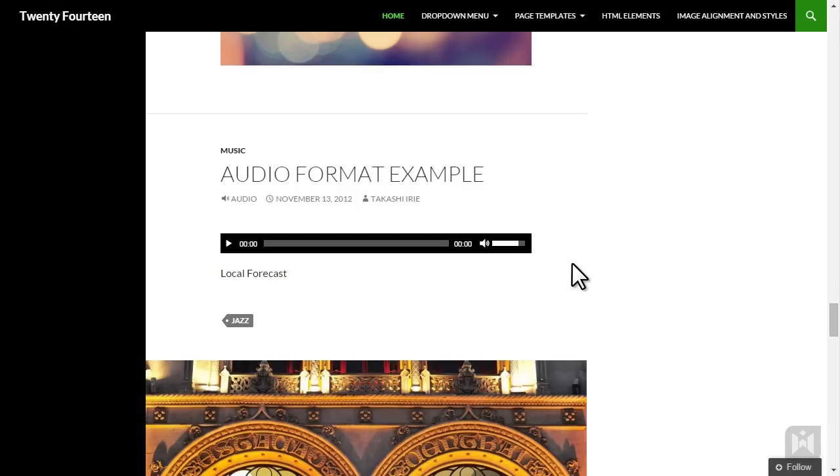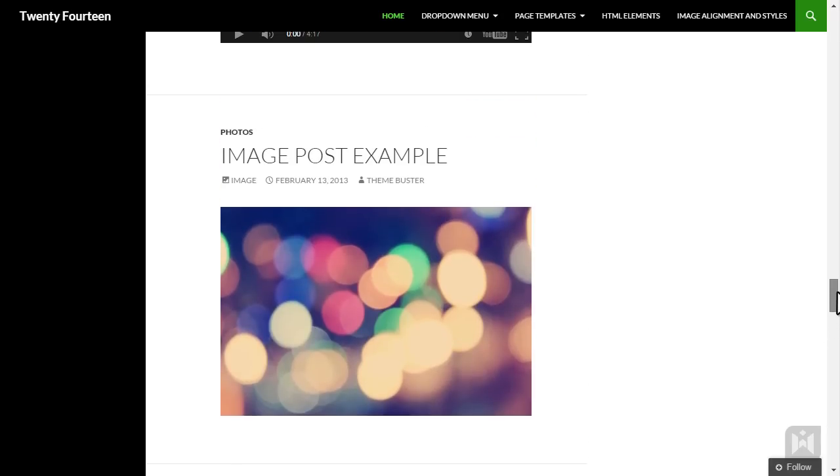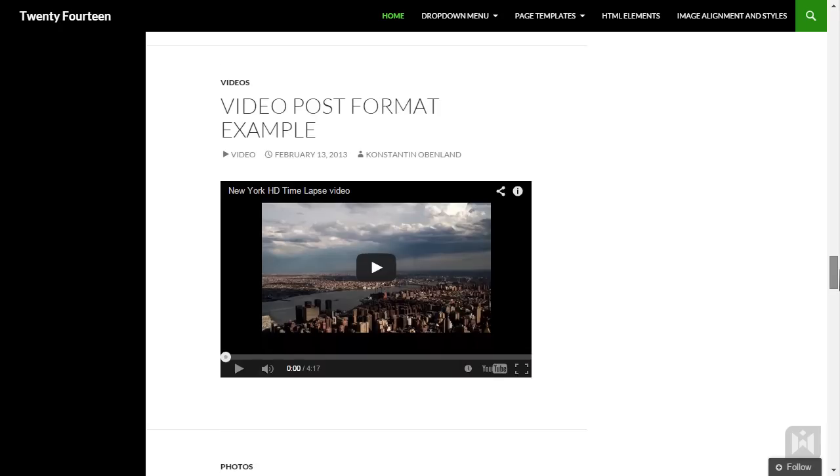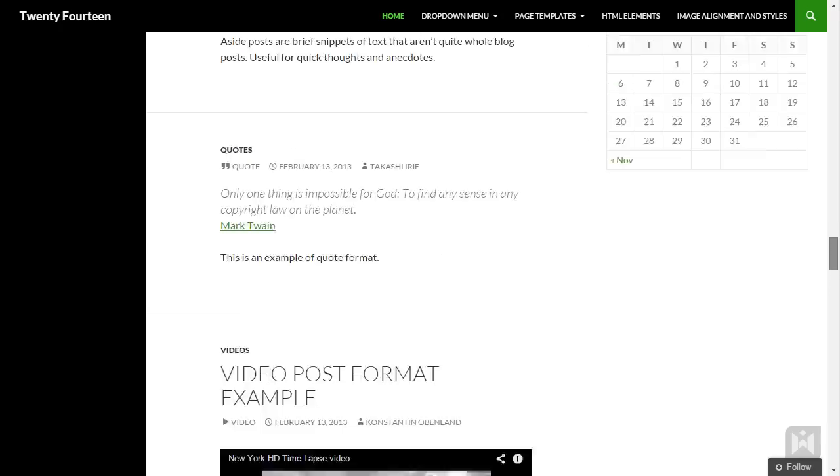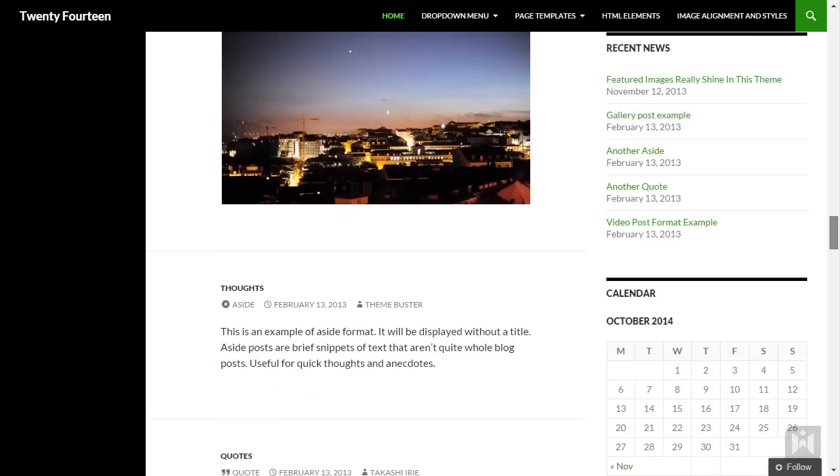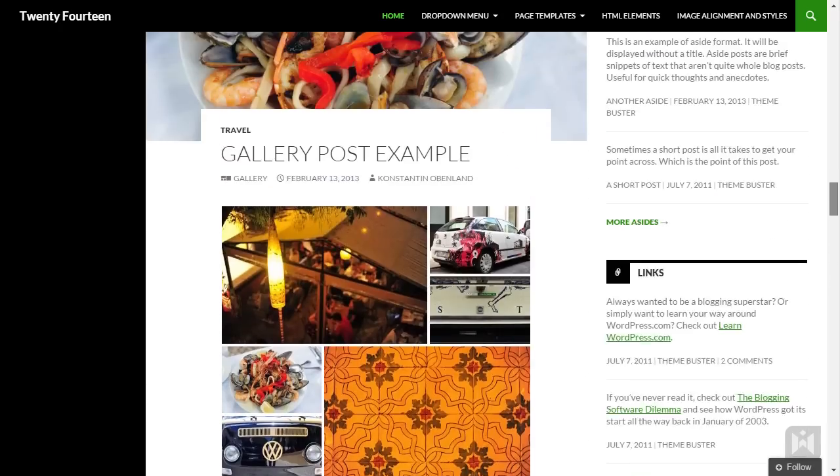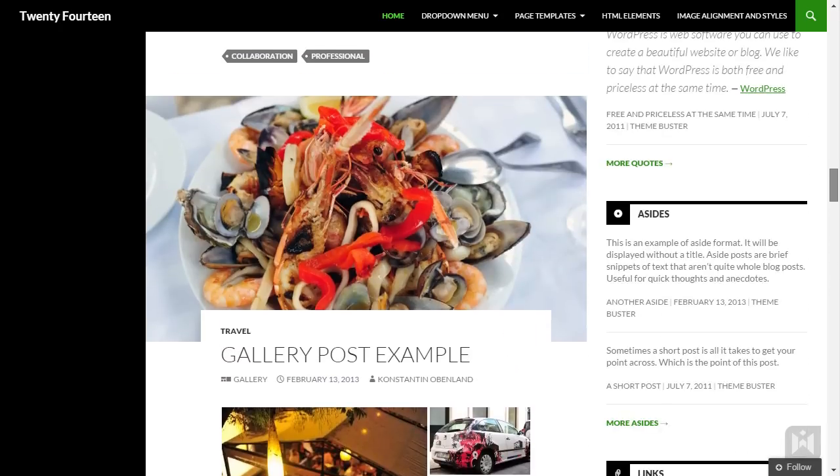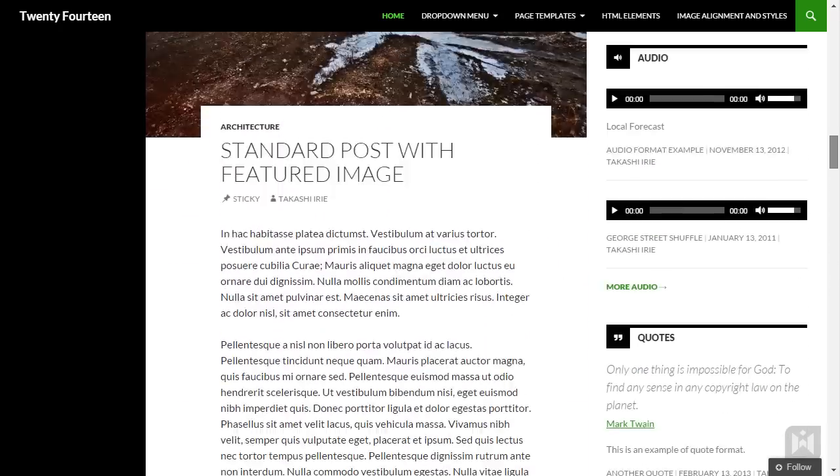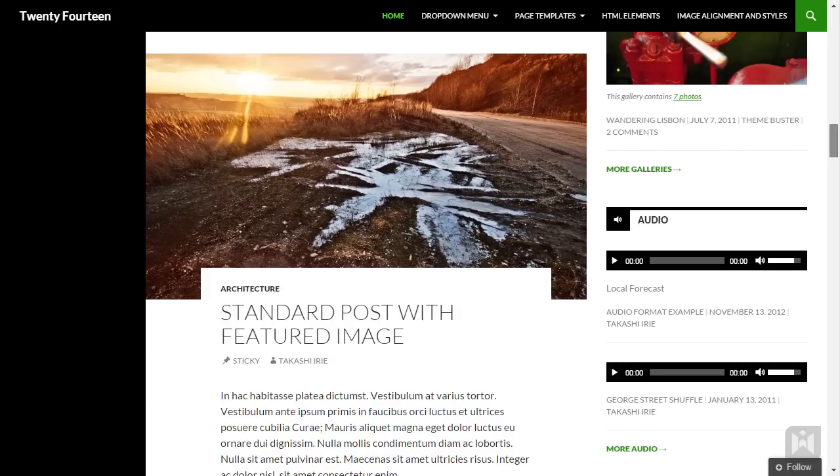As you can see, each post format is styled differently, giving your site a more lively feel, as well as letting users quickly identify the type of content they are looking at.